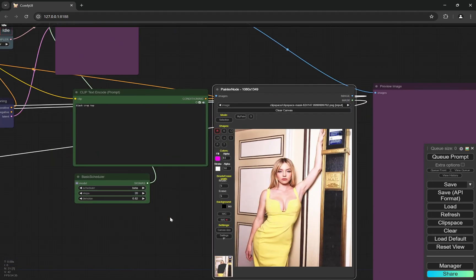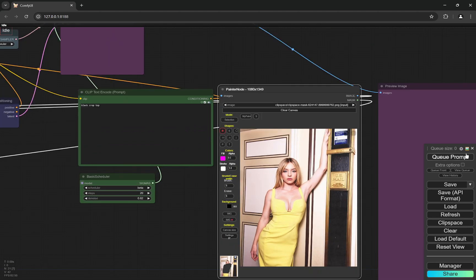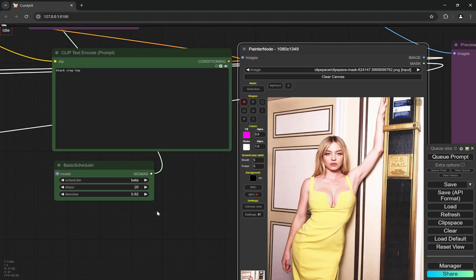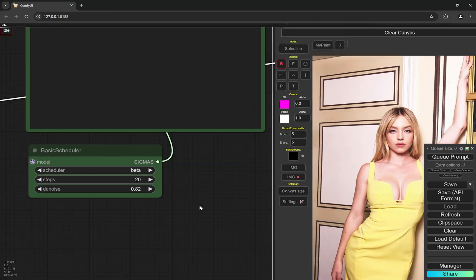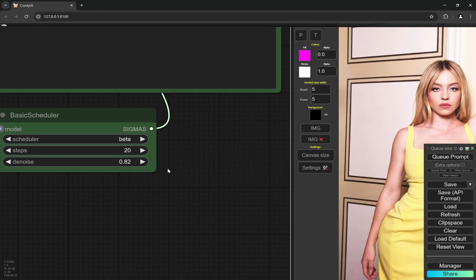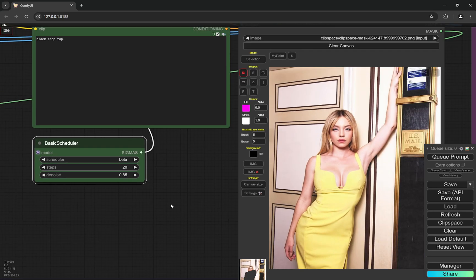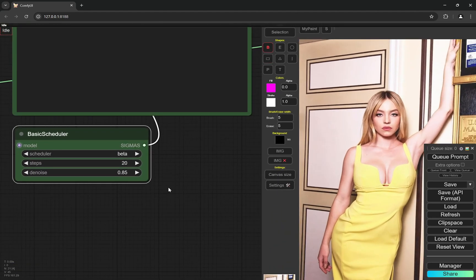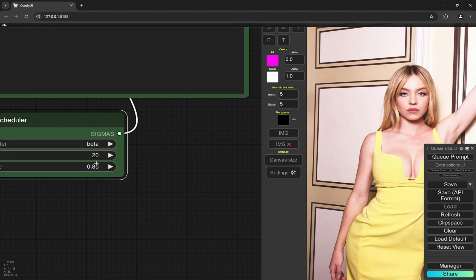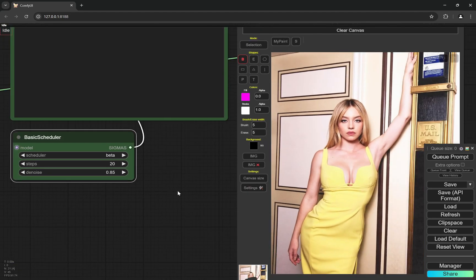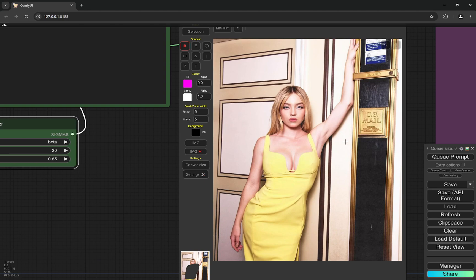And now what happens is that you can write anything and start the generation. But remember, when you are using masking, always try to use a slightly higher denoise. But not completely full because if you are using the denoise of one, it will not have the reference of anything here. And it will start generating from scratch and it would not match with the whole image. The blending in would not be smooth.